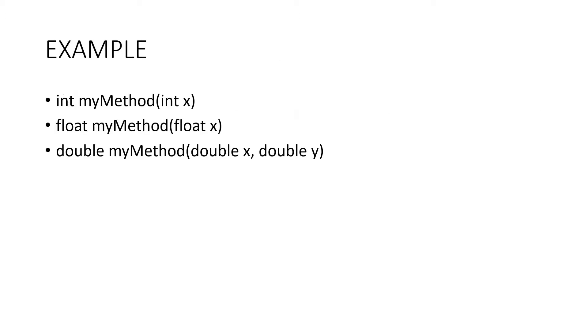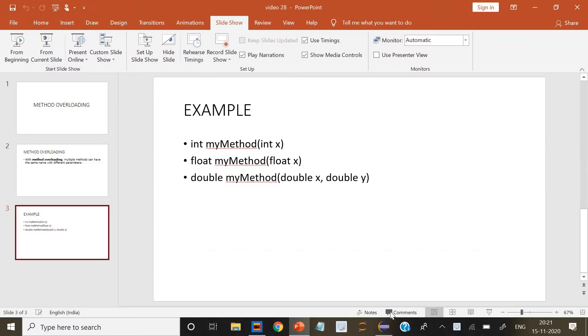For example, int myMethod with integer x, float myMethod with float x, or double myMethod with double x and double y. We have used the same name for all these methods but given different parameters like integer, float, and double x y. Now we're going to do a code.